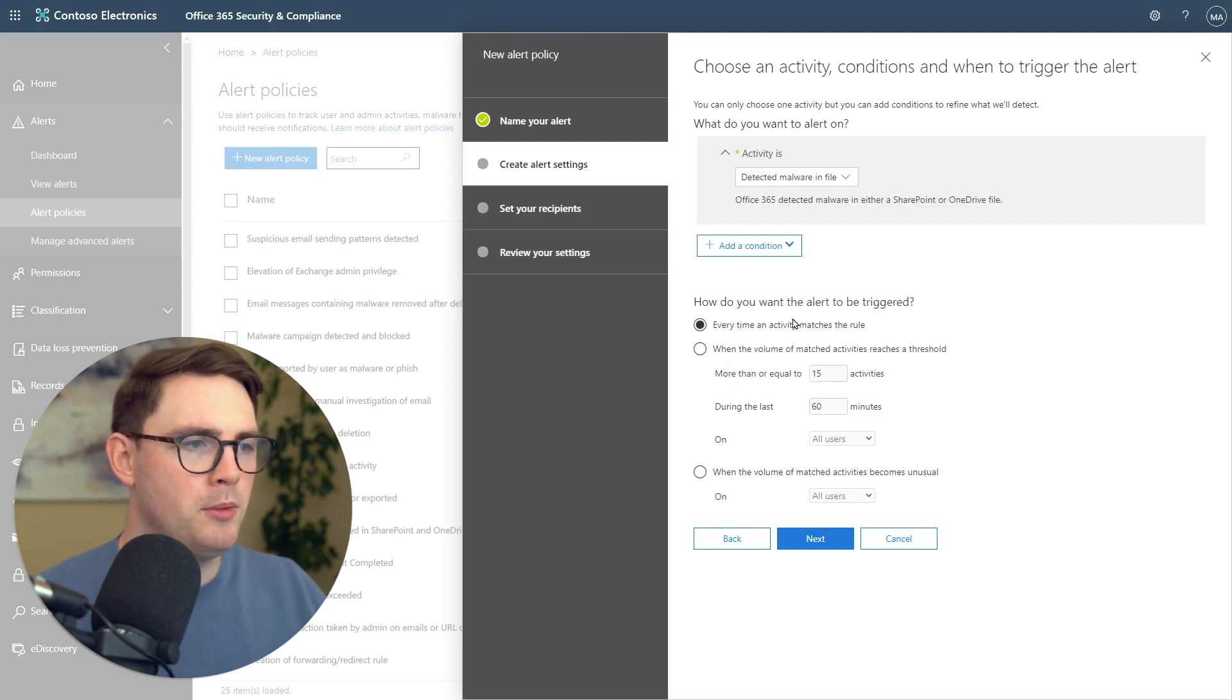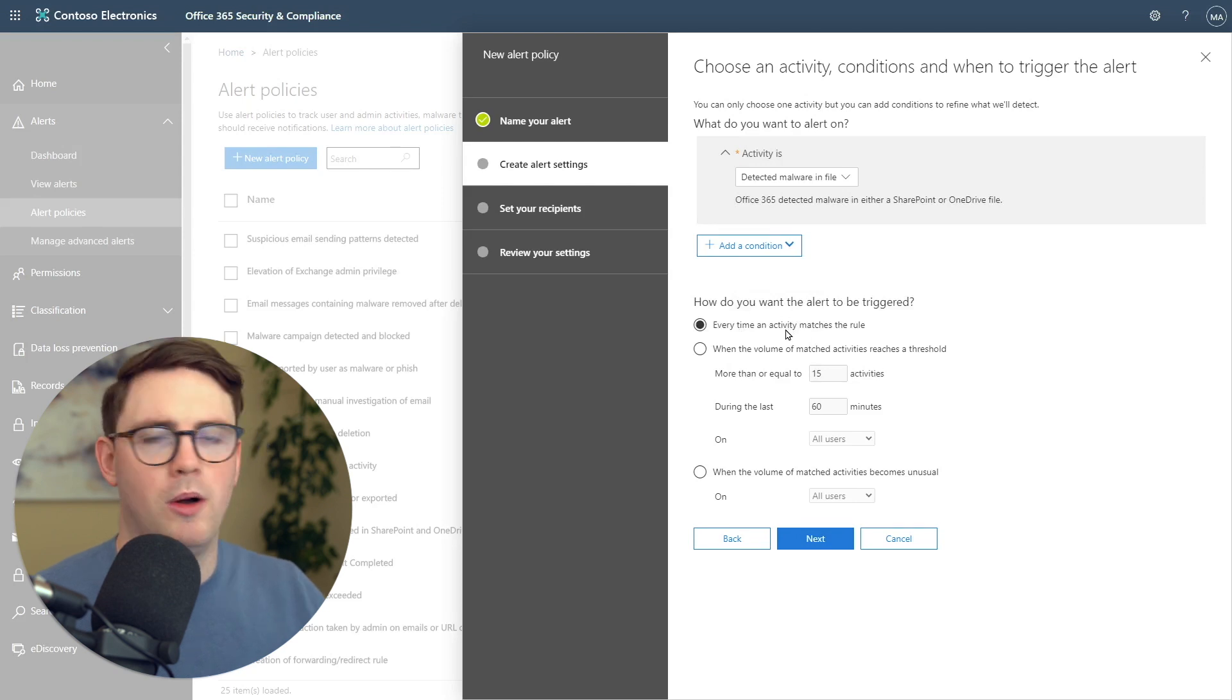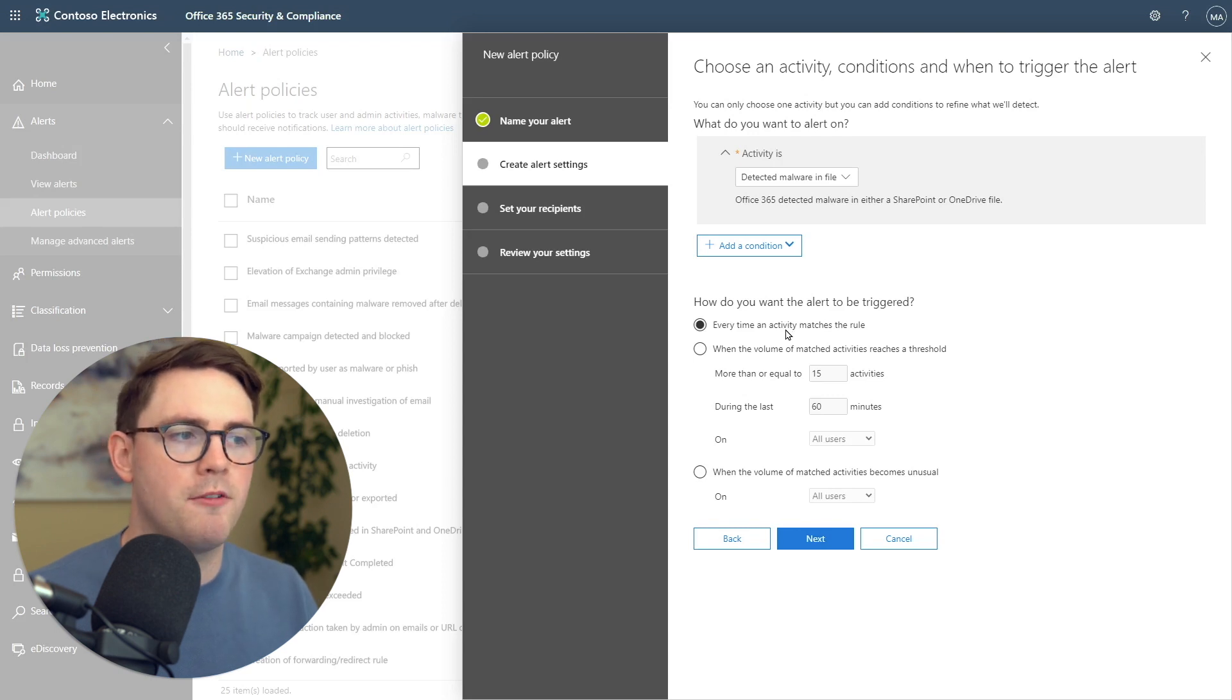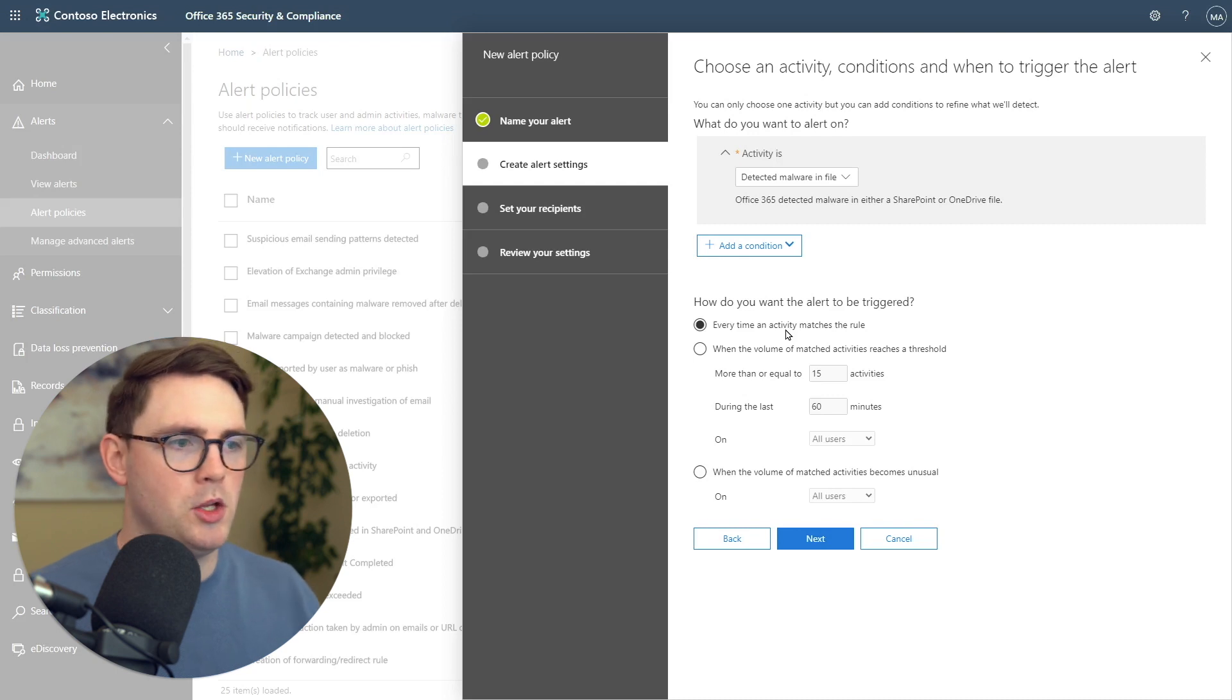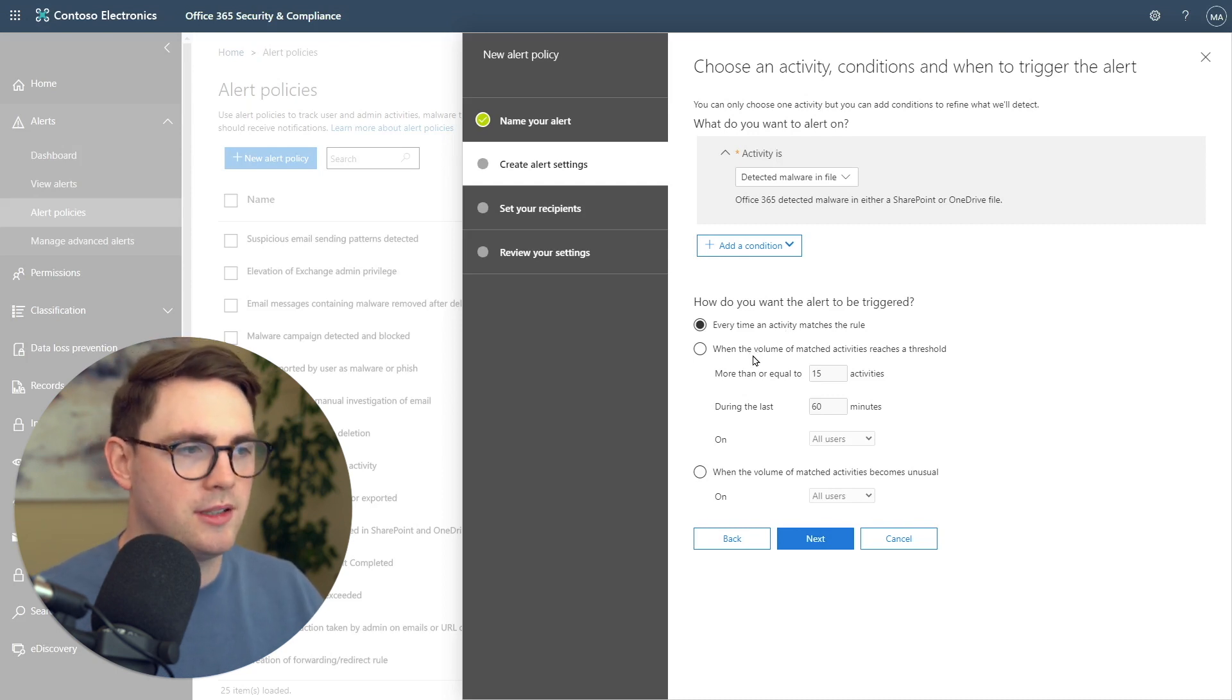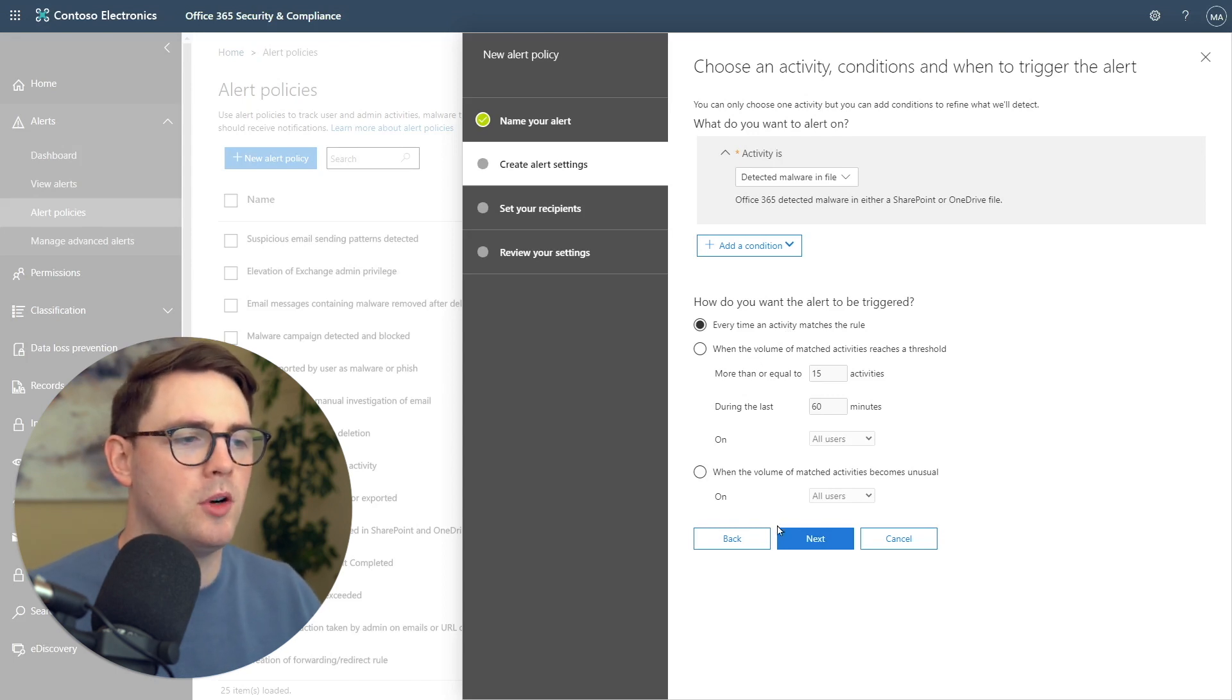At the bottom here, we've got how do you want the alert to be triggered? In my case, I'm just going to set it to the default. Every time an activity matches this rule, trigger the alert and send me an email. You can make differences here on whether when the volume of activity reaches a threshold, then alert us. We're just going to keep it as default and move on.